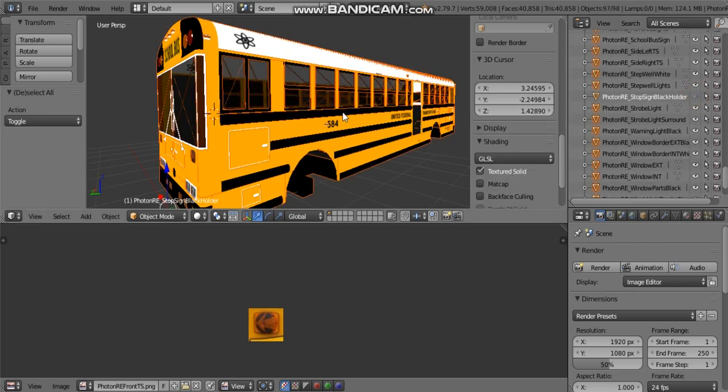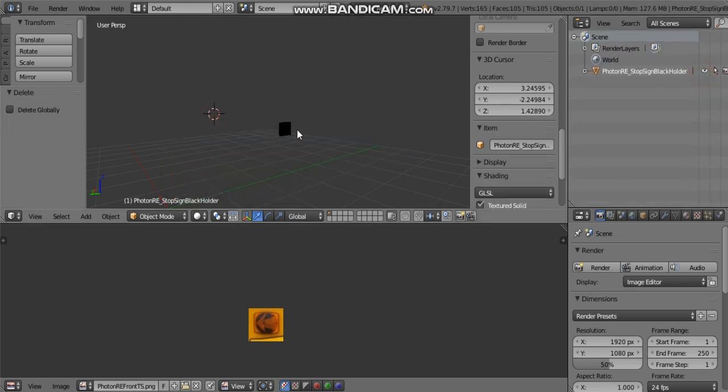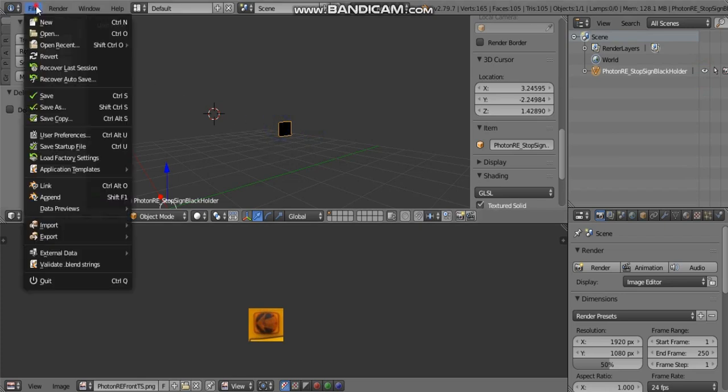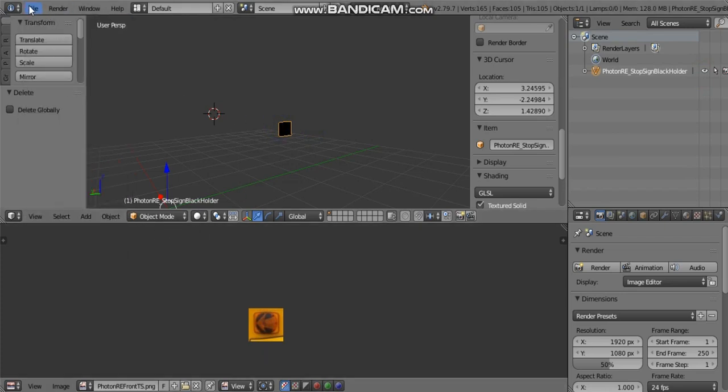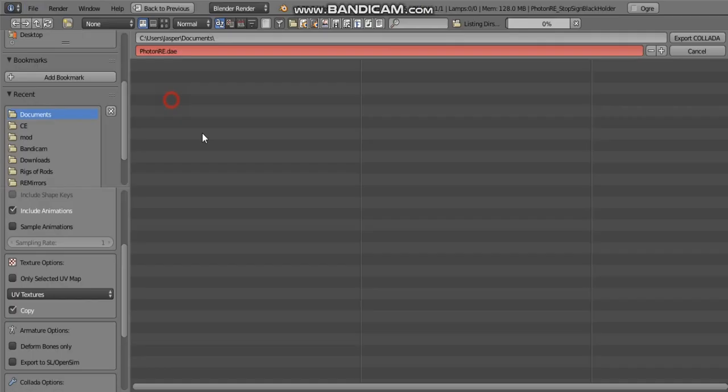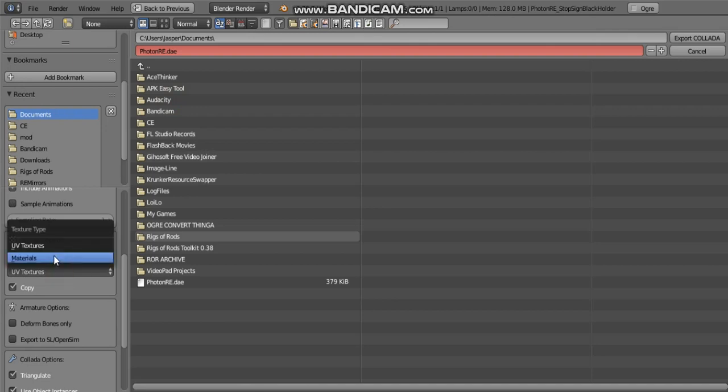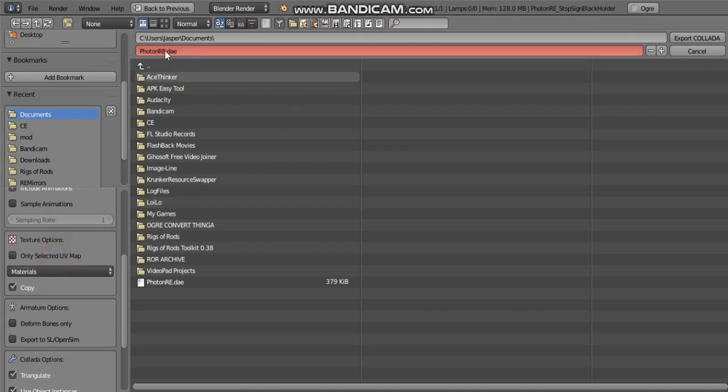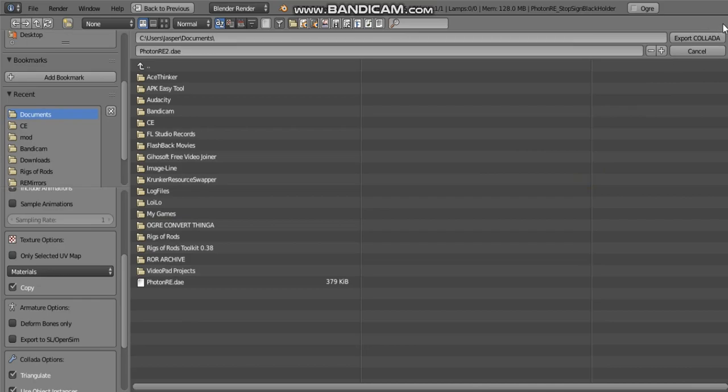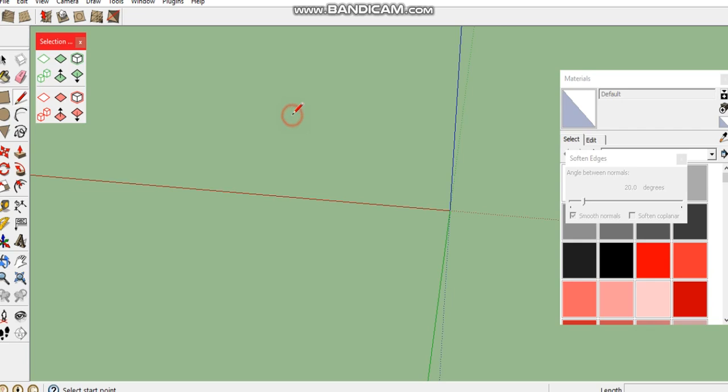When it comes to exporting materials, you're going to find the stop sign black holder or whatever the material thing is, hit A to select everything, select delete, put the eye back on again, select it, go to File, Export, Collada, and then you're going to change this to materials. We're going to export that.